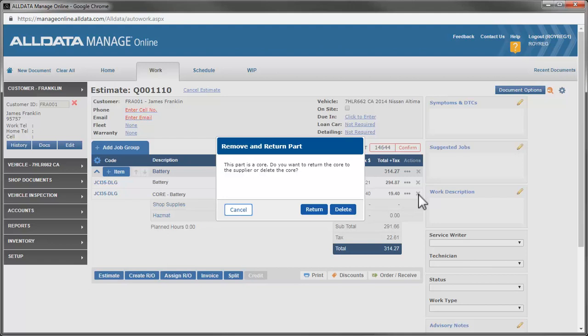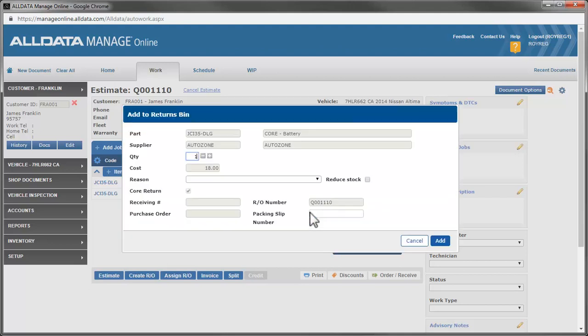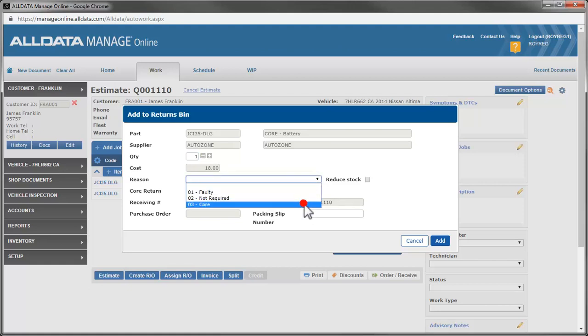We want to track this core, so we'll select Return. In this box, we'll choose the Reason Code Core we created earlier and click Add.